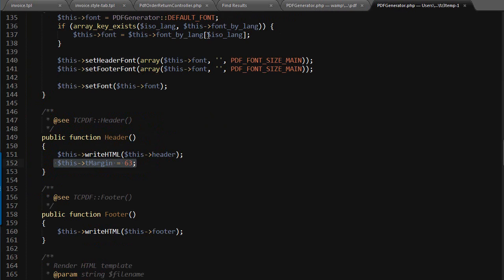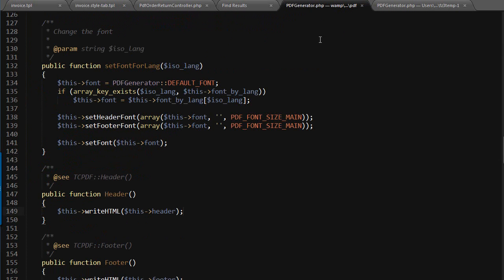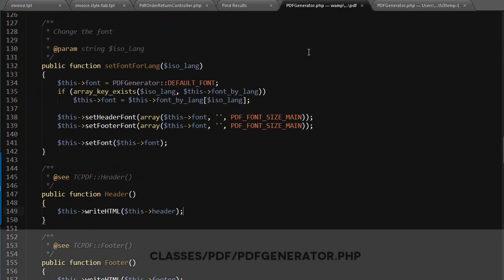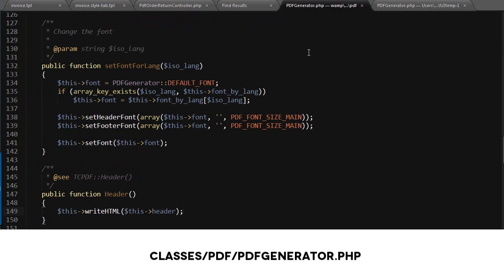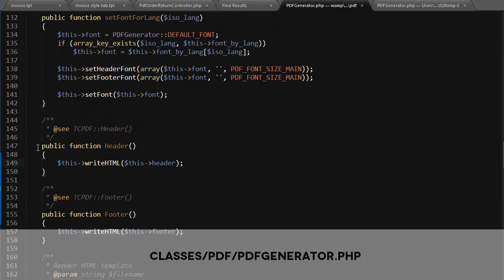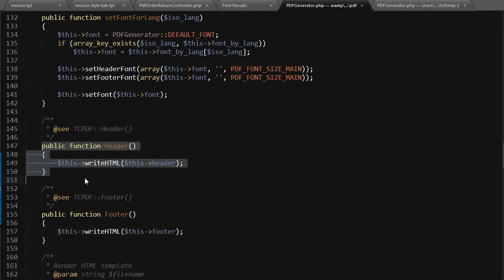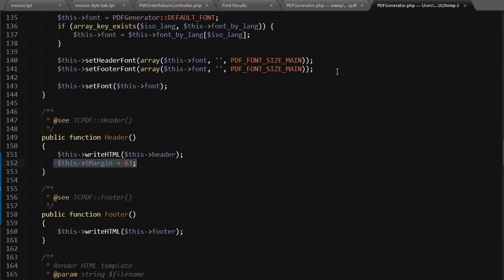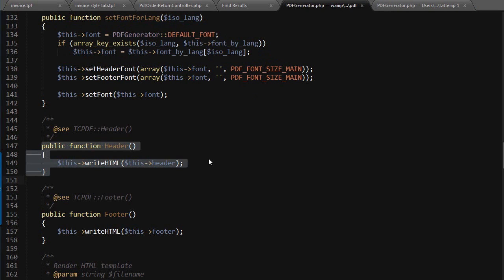This is to be found in classes/PDF/PDFgenerator.php, which is this file. You'll have to modify the header method. This is a bit more advanced - it's not just about CSS. What you have to do is set a T margin. If I grab this, which is another file I modified, and add it here.